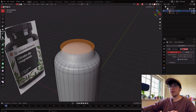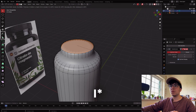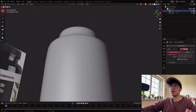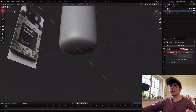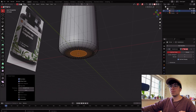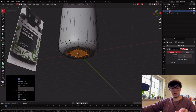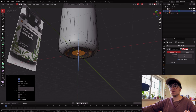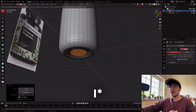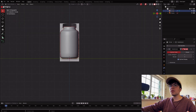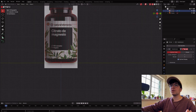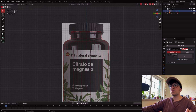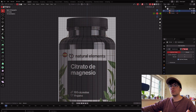Add edge loops with E at the middle and bottom areas. G and Z to go a bit inwards, then E again and inwards again. This still looks a bit weird — I don't really like this shape.